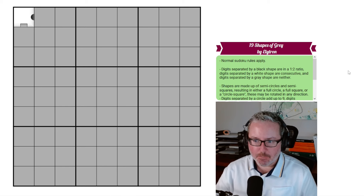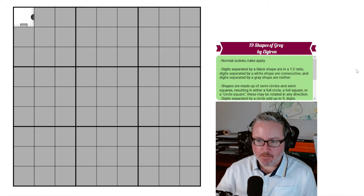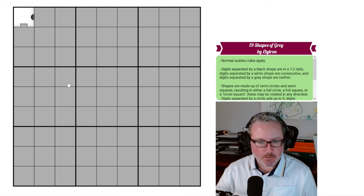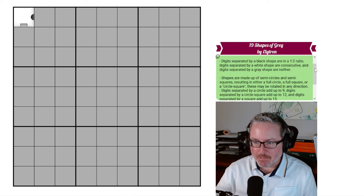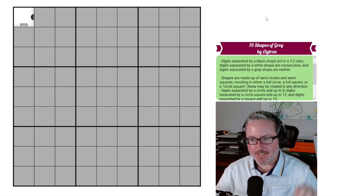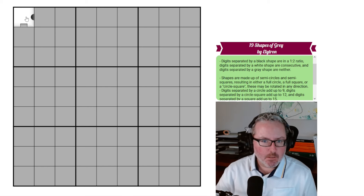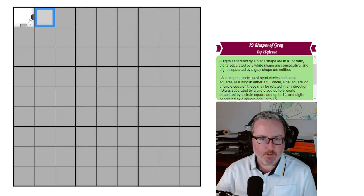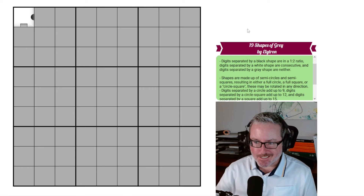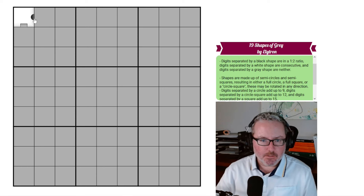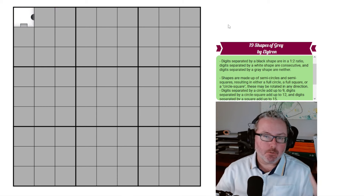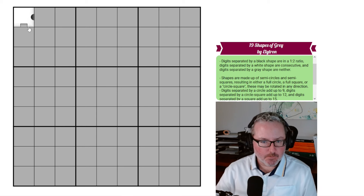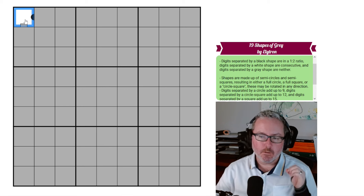So it is called '19 Shapes of Gray' by Elytron — hopefully I pronounced that correctly. The rules are as such: normal Sudoku rules apply, so every row, every column, and every 3x3 box contains digits 1 through 9 once each. Now, a digit separated by a black shape — it just says 'black shape,' not a specific type — are in a 1-to-2 ratio. Digits separated by a white shape are consecutive, similar to a kropki dot. And digits separated by a gray shape are neither.